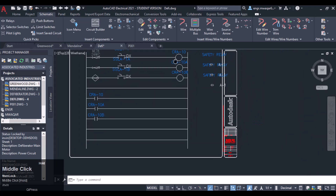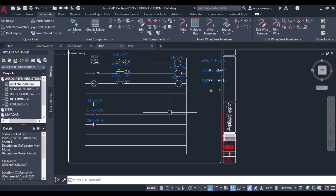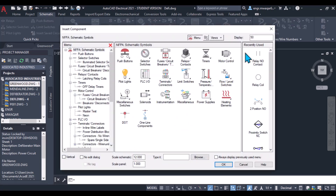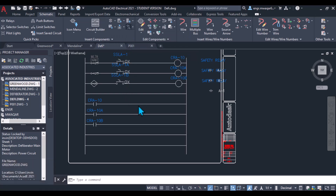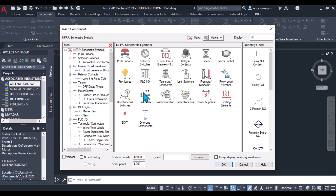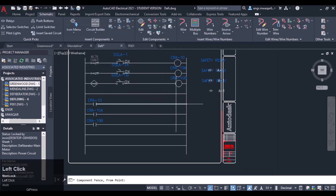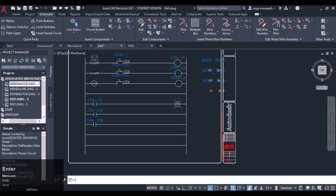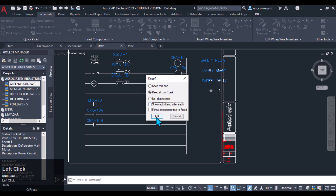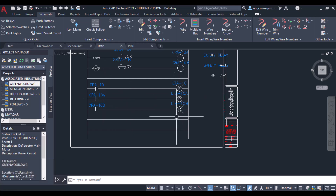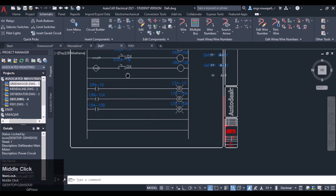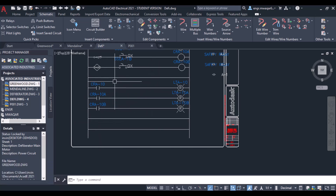Now as our relay coil will operate these contacts, we want to give an indication to the operator. For indication, let's try the multiple insert from icon menu option. We will insert pilot lights — insert the component across these three lines and keep all. All three pilot lights will be inserted at once. I'll also insert a horn or bell for indication to the operator. If the three contacts are okay, these lights will be switched on.